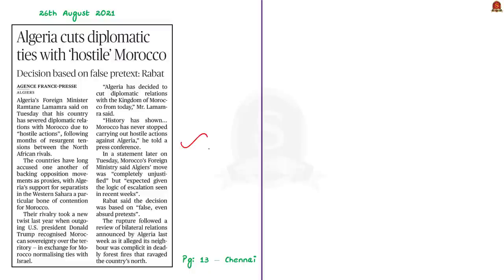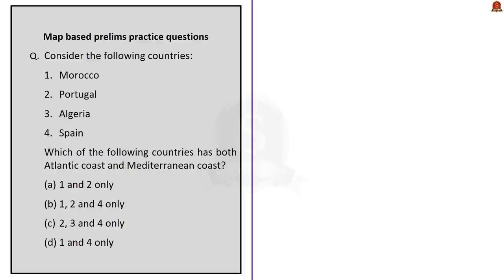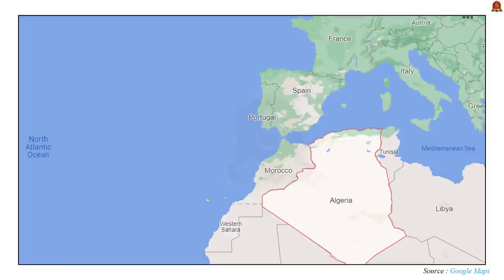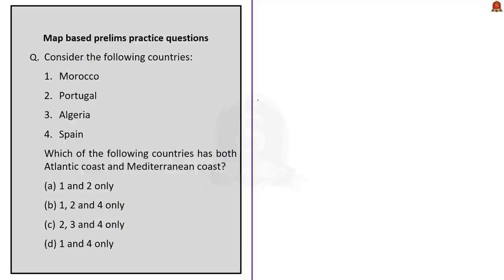The next question asks: of the given countries, which have both Mediterranean and Atlantic coasts? The countries given are Morocco, Portugal, Algeria, and Spain. Looking at the map: Spain has both Atlantic and Mediterranean coasts. Likewise, Morocco has both Atlantic and Mediterranean coasts. Algeria has only a Mediterranean coast, and Portugal has only an Atlantic coast. So the correct answer is option D, 1 and 4 only — Morocco and Spain.